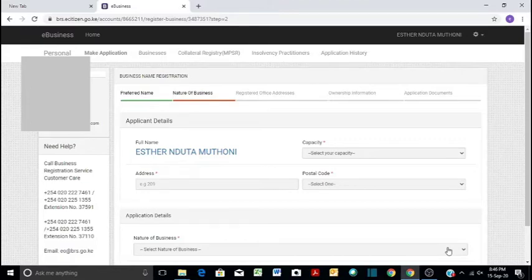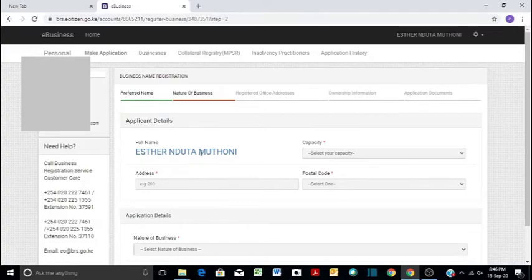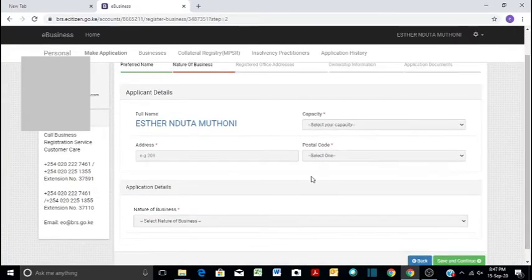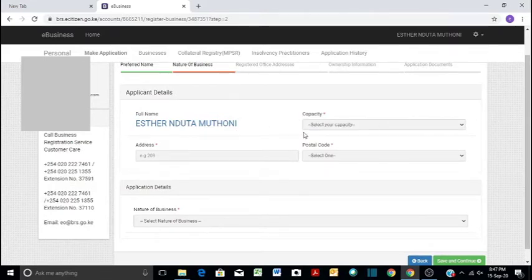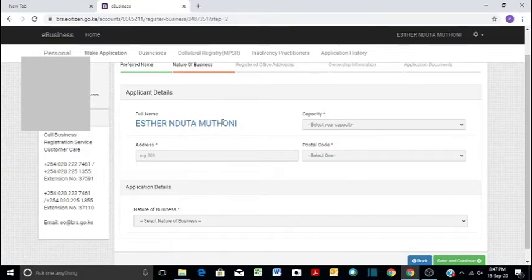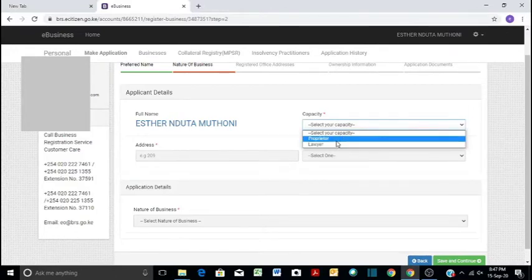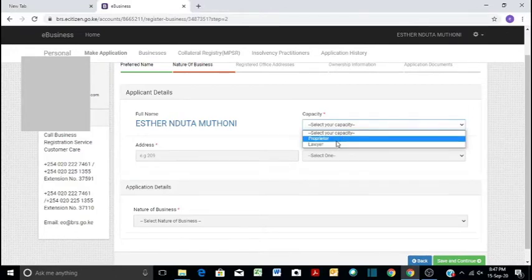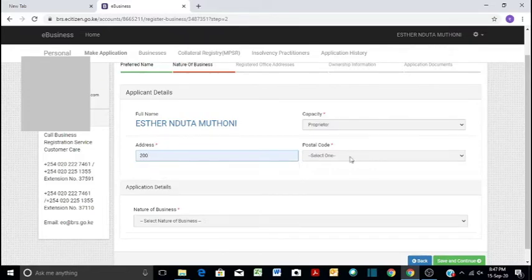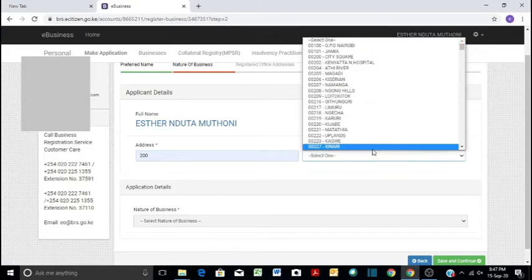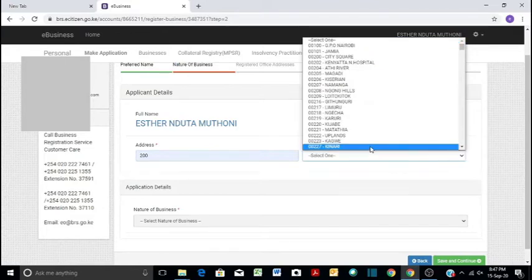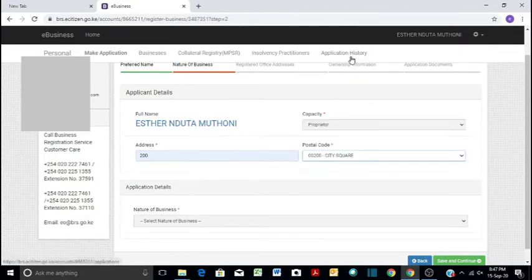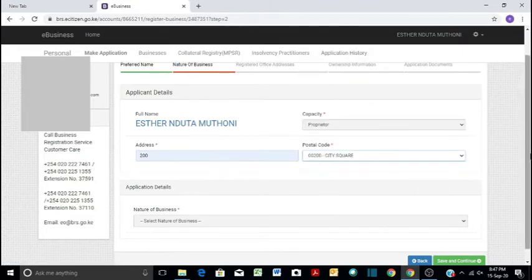So now we go to the nature of business. I'm using my name to write up, so that's why you see my name appearing here. So capacity, applicant status, maybe you're the owner of the business. In this case, you're the owner of the business, so we click here. And then I need to be a lawyer, but you're doing it for client. In this case, I'm just a book creator. And then I input address here, we can do 200, then postal address, I'm located at city square.